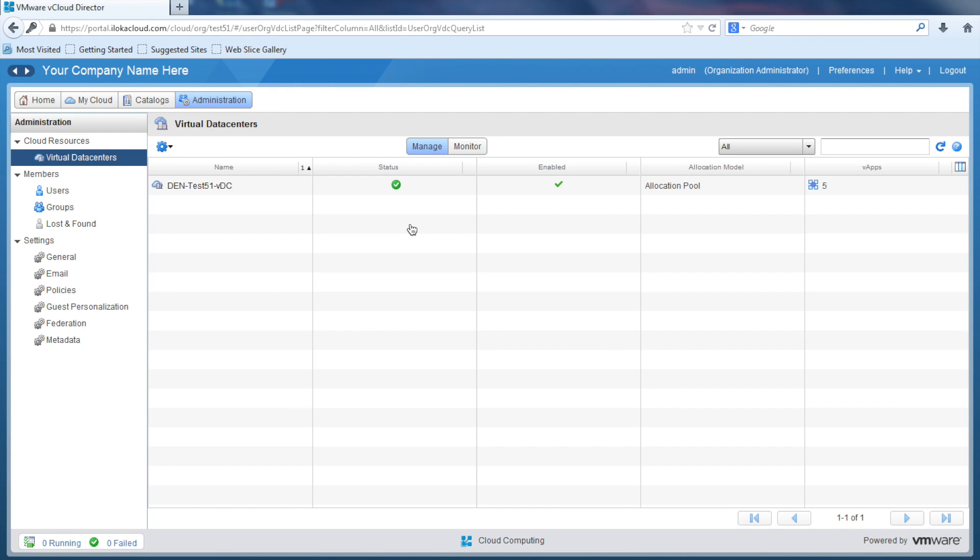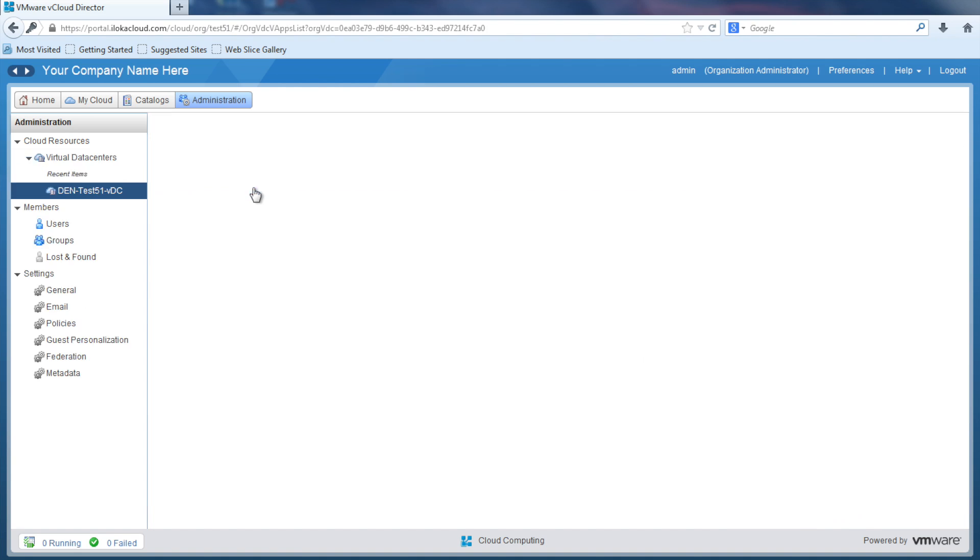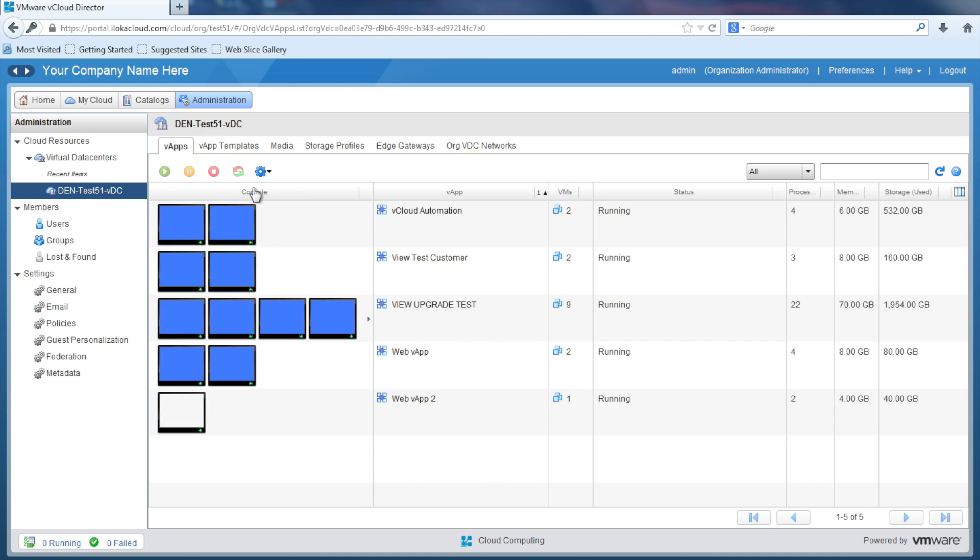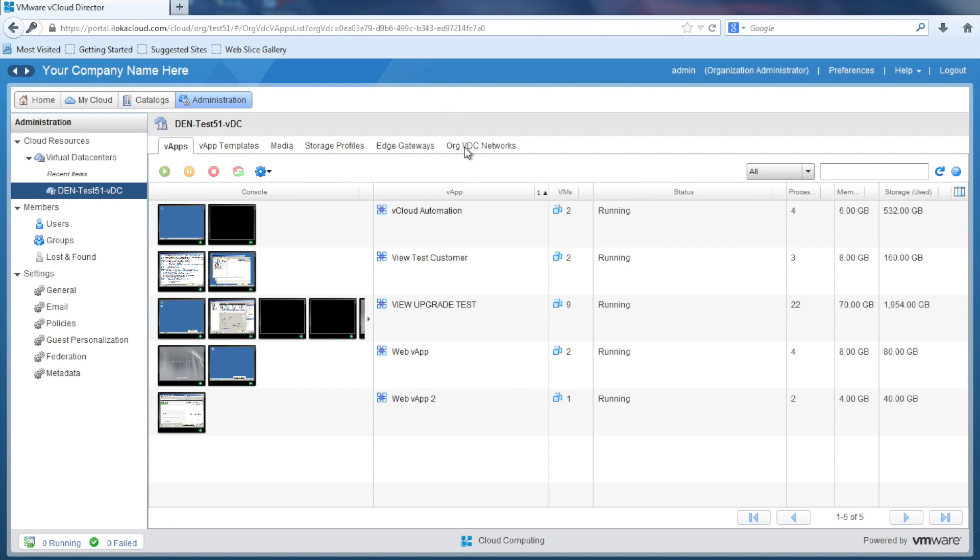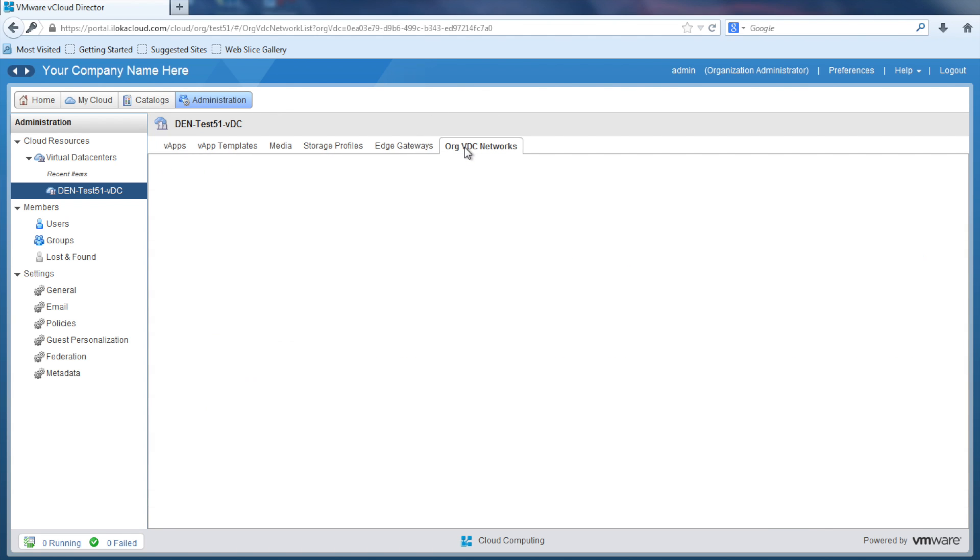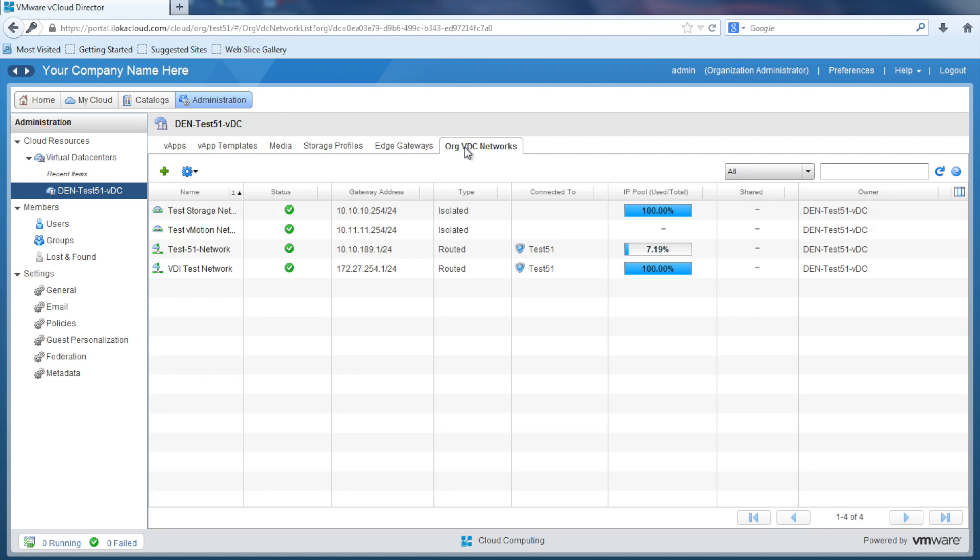Now that we have some basic information about our network, let's build an org VDC network to allow our virtual machines to access the internet. First, navigate to the Administration tab, then into your virtual data center. For demo purposes, that's DEN-TEST-51-VDC. Navigate to org VDC Network tab and select the Add icon.